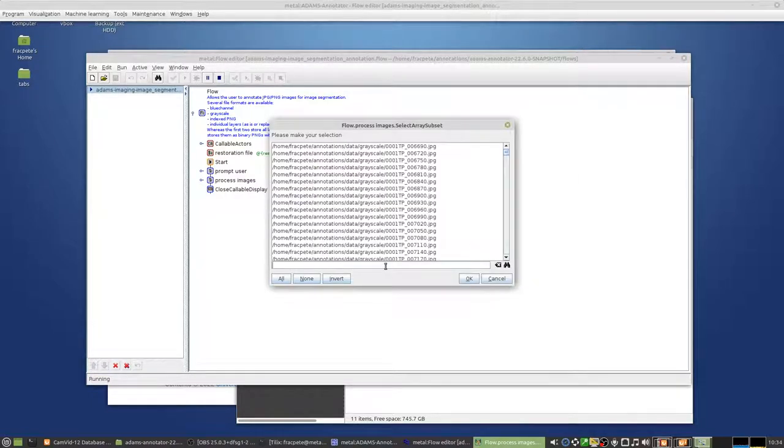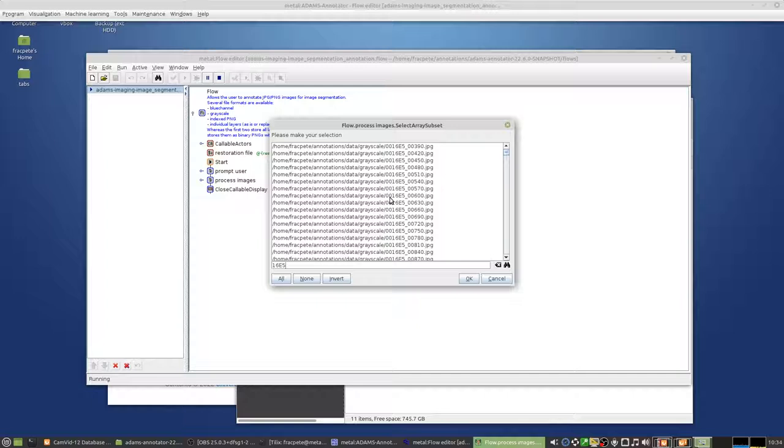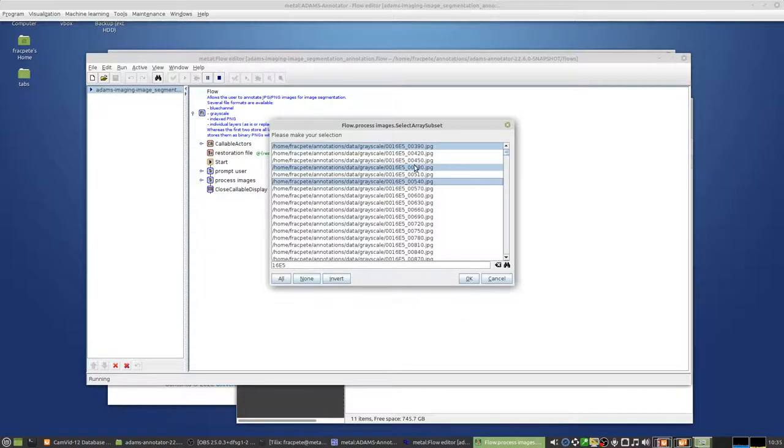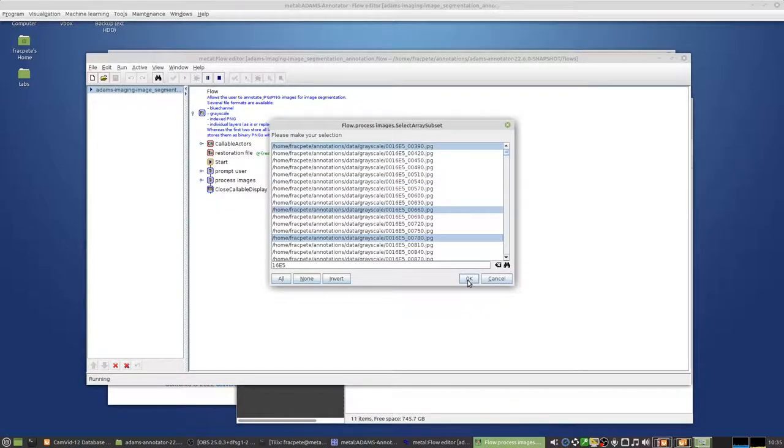Alright, then we select the images that we're going to work on. So you can also search for a subset or things that you've already done previously. I'm just going to select some images that I want to look at.